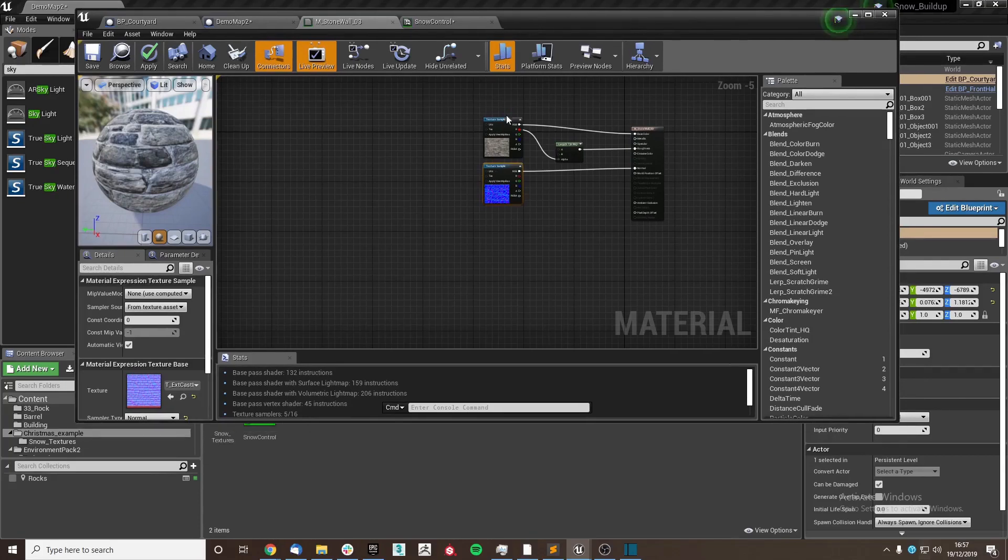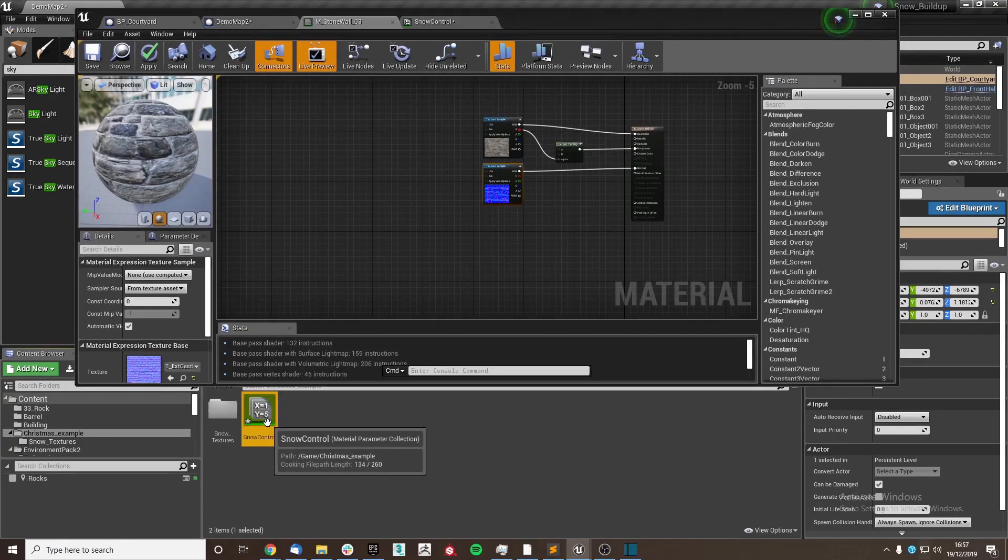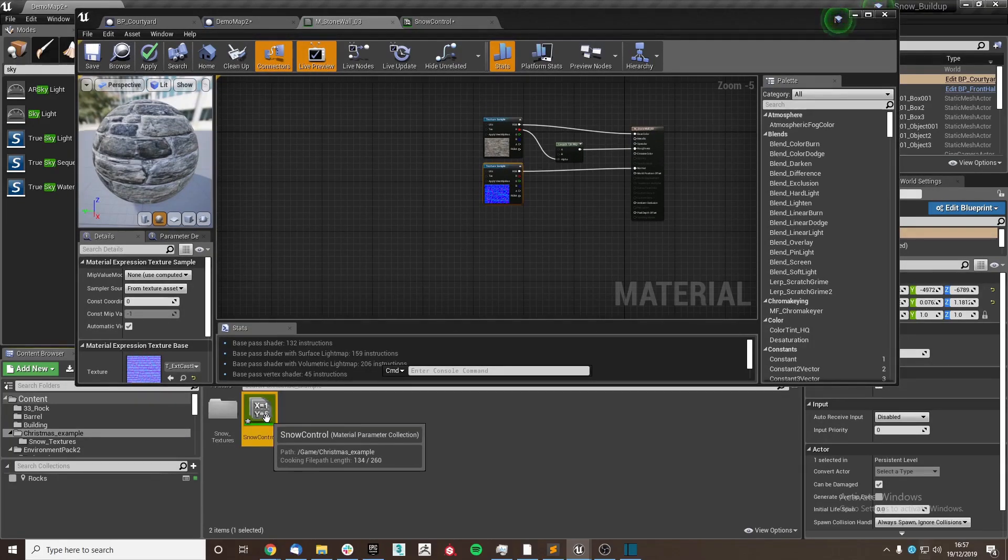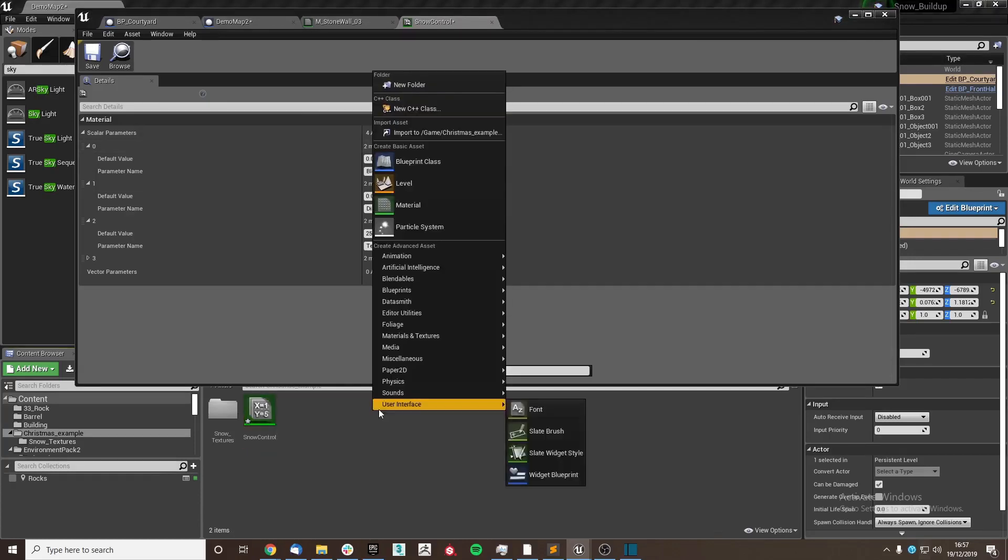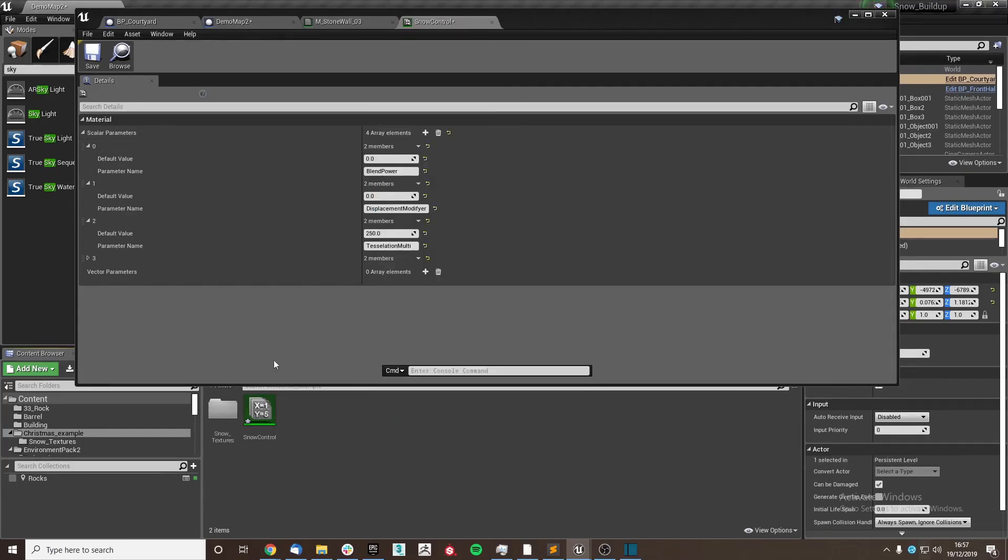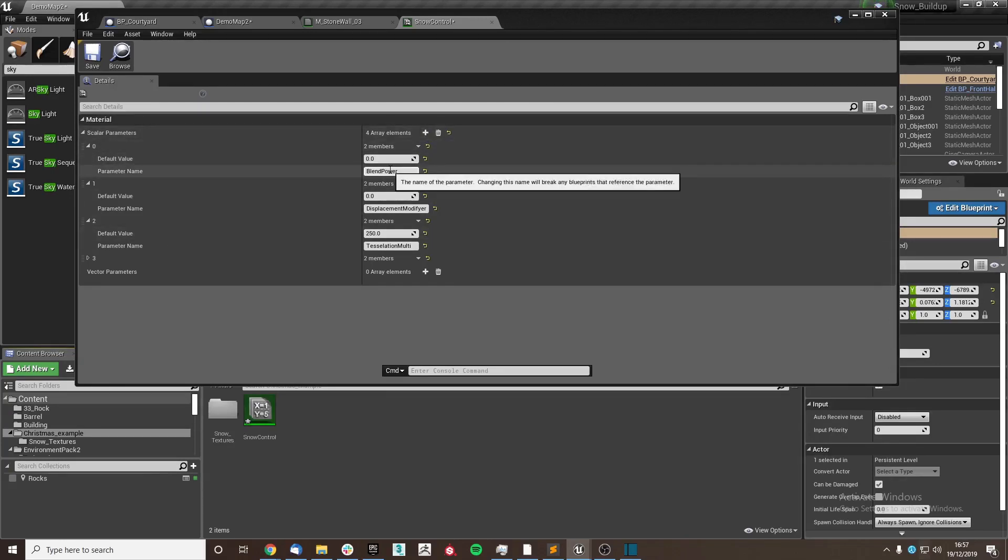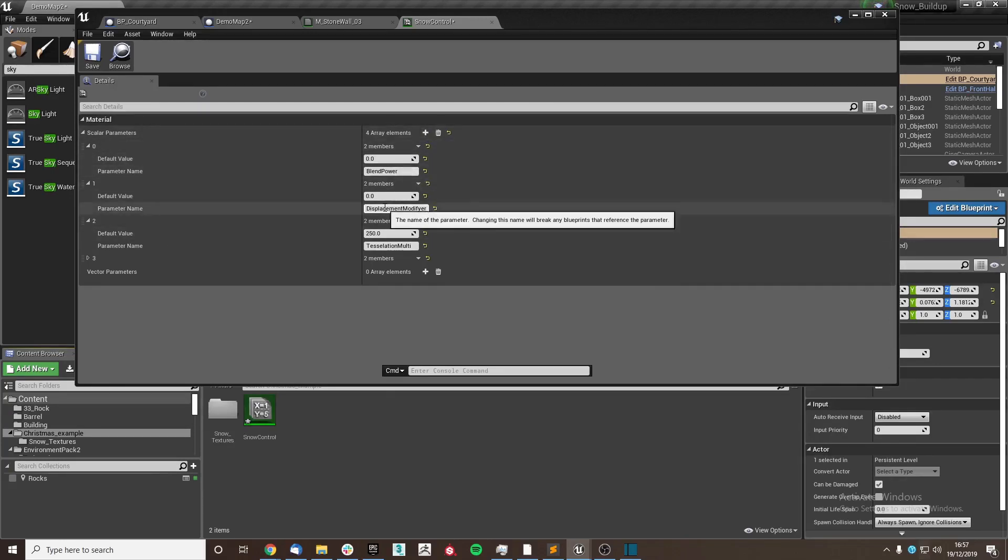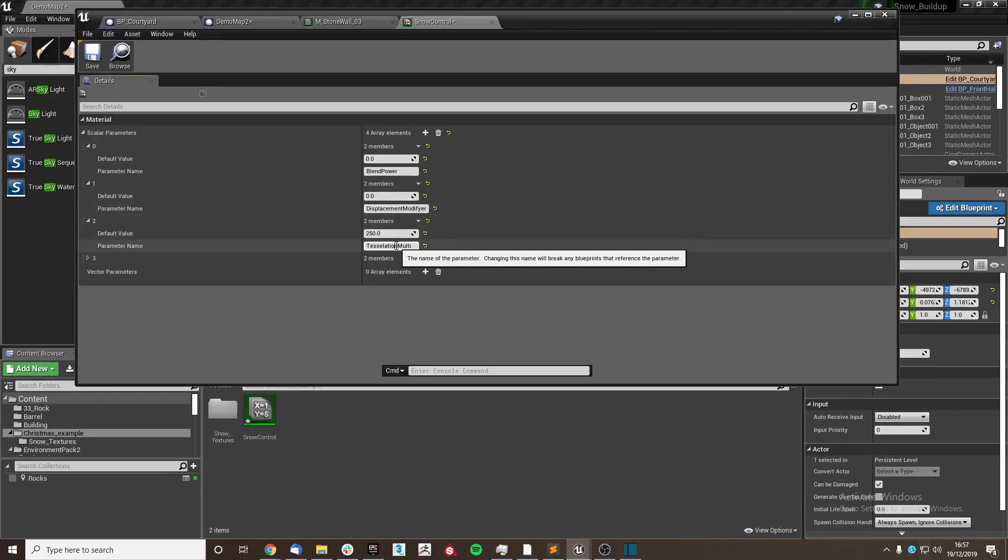Before we get into that, we are going to set up a material parameter collection. Fairly simple to do: right click, material textures, material parameter collection, and then we're going to set three values by pressing this plus here. First one being blend power, second one displacement modifier, and third one tessellation multiplier.